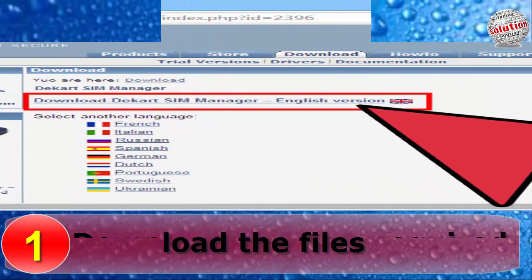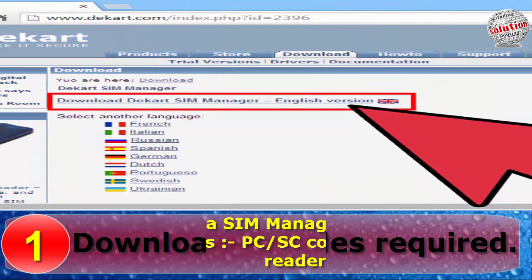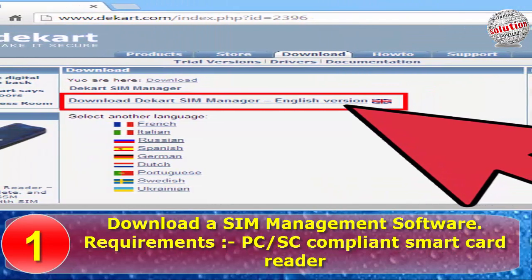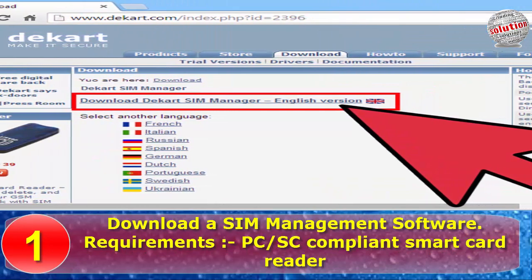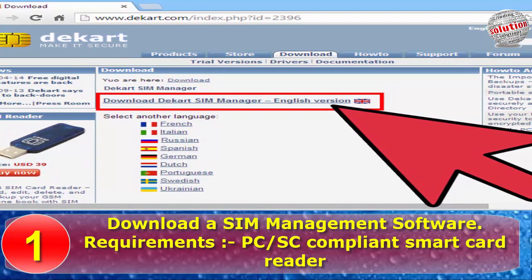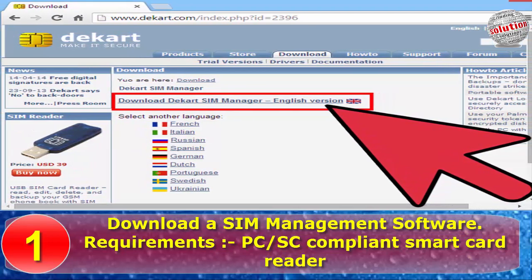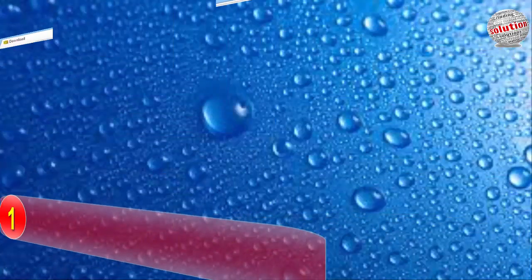Step 1: Download the files required. Download a SIM management software. Requirements: PC or compatible smart card reader.